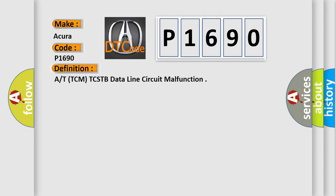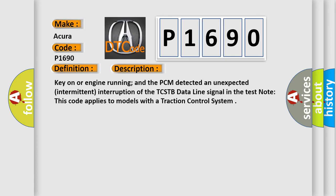The basic definition is TCM TCSTB data line circuit malfunction. And now this is a short description of this DTC code. Key on or engine running, and the PCM detected an unexpected intermittent interruption of the TCSTB data line signal in the test. This code applies to models with a traction control system.